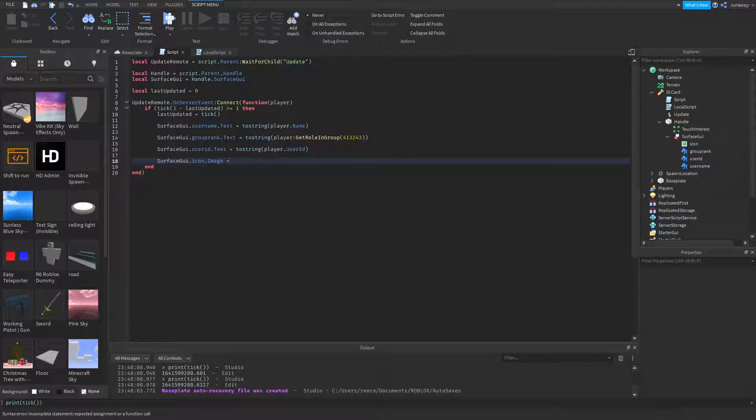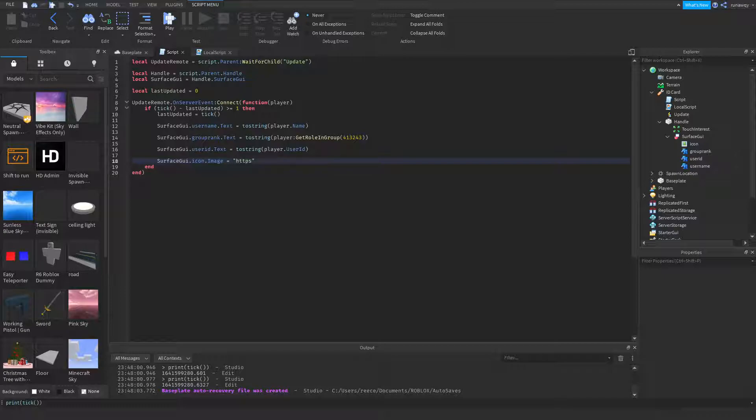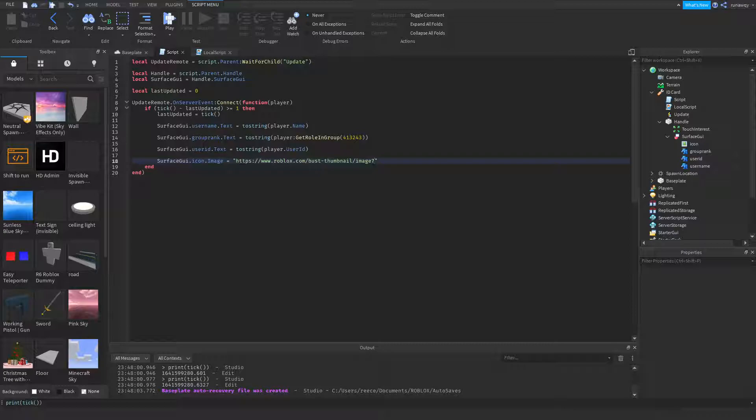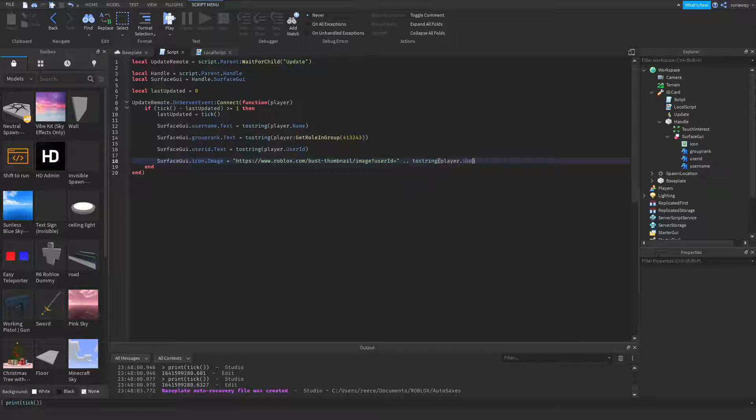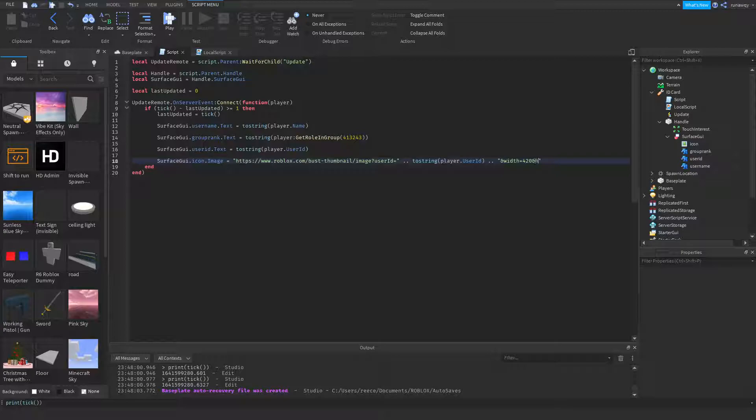But I would rather do it by just putting in the link. So we're just going to put in this link: www.roblox.com/bust-thumbnail/image?userId= dot dot tostring player dot user ID dot dot and width=420 and height=420 and format=png. And that's it right there, that was the hardest part.